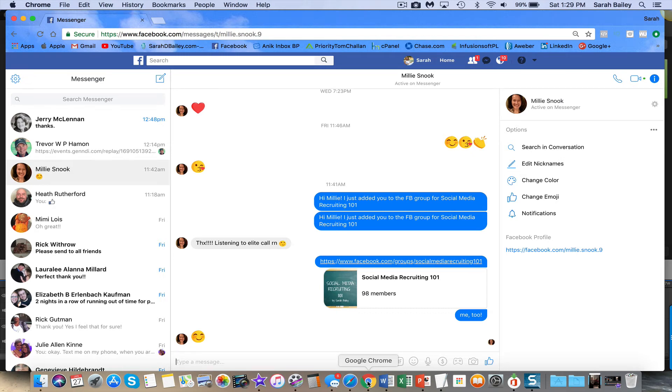Hey there, this is Sarah Bailey and I want to show you a really cool tool that you can use to blur out words and phone numbers and people's names when you take a screenshot on your computer.